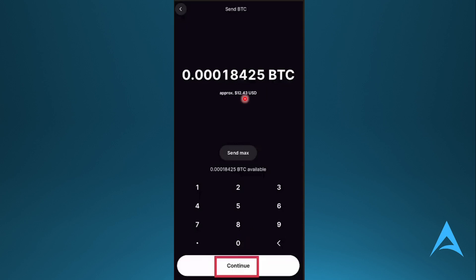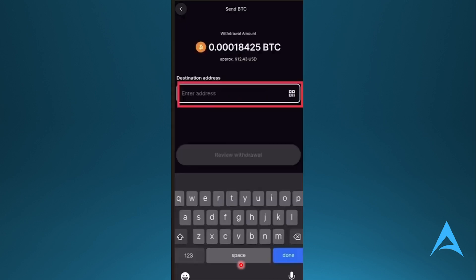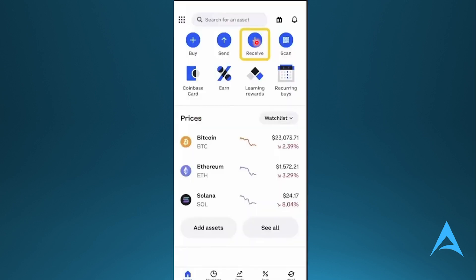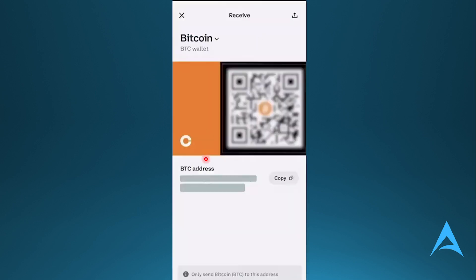Going to click on Continue, and then here we need to enter the destination address. So what we need to do is open your other wallet, click on Receive, and here you'll see your wallet address.